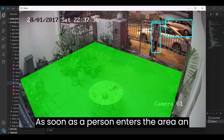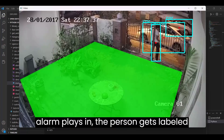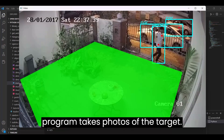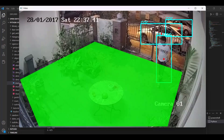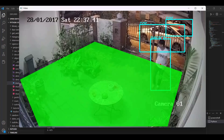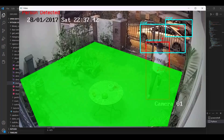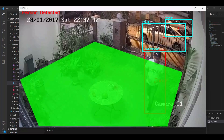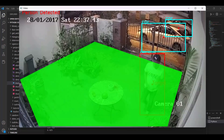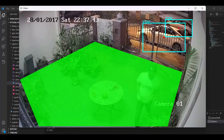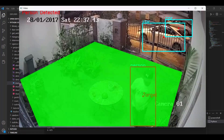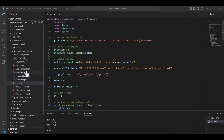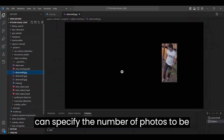As soon as a person enters the area, an alarm plays and the person gets labeled as a target. Additionally, the program takes photos of the target. Here are the photos that were taken. You can specify the number of photos to be taken in the script.